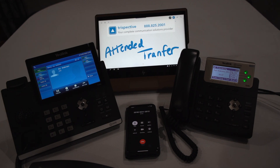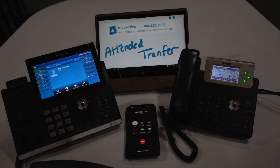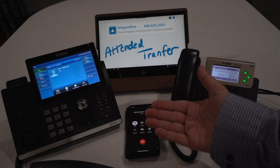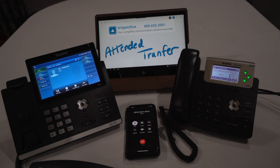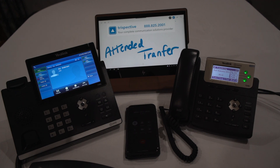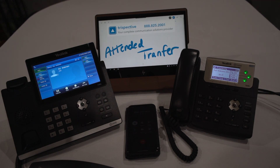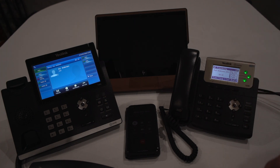That conversation in an attended transfer is: 'Hey, I got a call from Mark Bukema. He wants to know — he needs your help. Are you willing to take this transfer call?' That person says, 'Yep, that would be great. I'm more than happy to do that.'